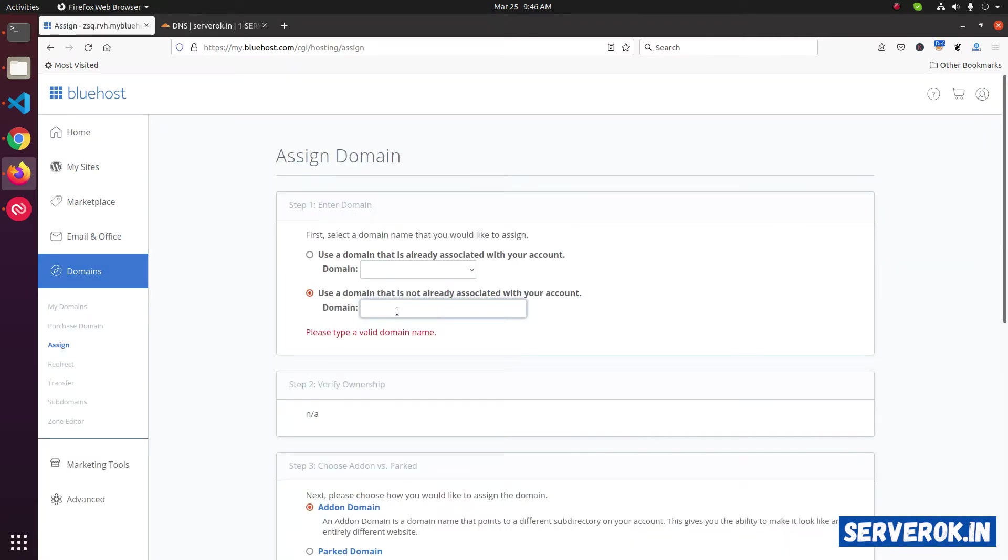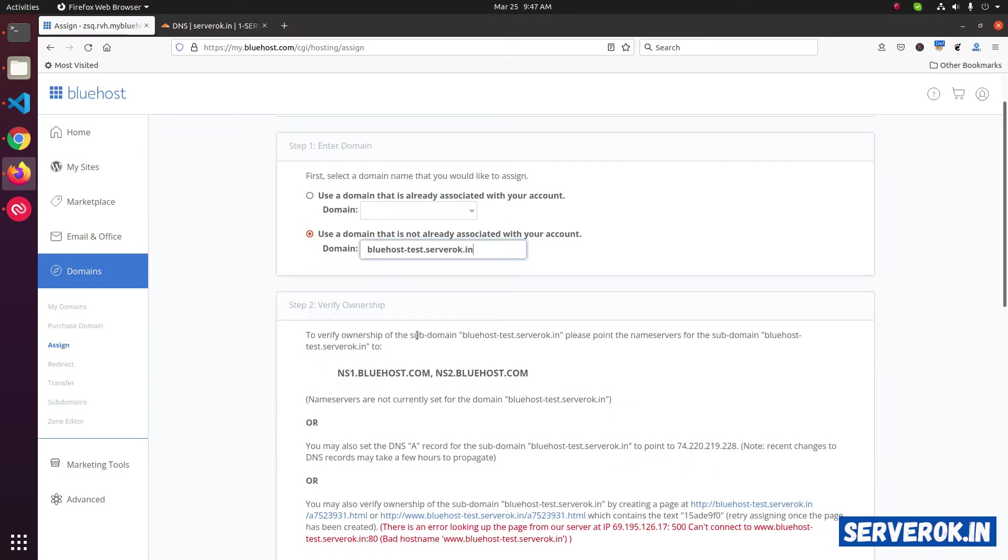Here you need to enter the domain name. I will be using a subdomain. Before we can create domain, we need to verify ownership. That can be done two ways.